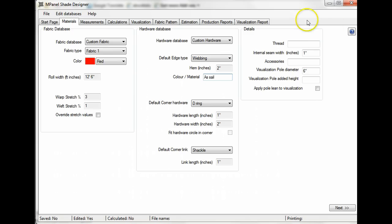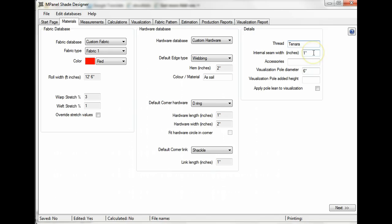Moving on to the details section, you'll want to specify the type of thread that you're using and the internal seam width. This is important if you're making a sail that's made of multiple panels joined together. You'll also want to include any accessories, such as a tag with the manufacturer's label.